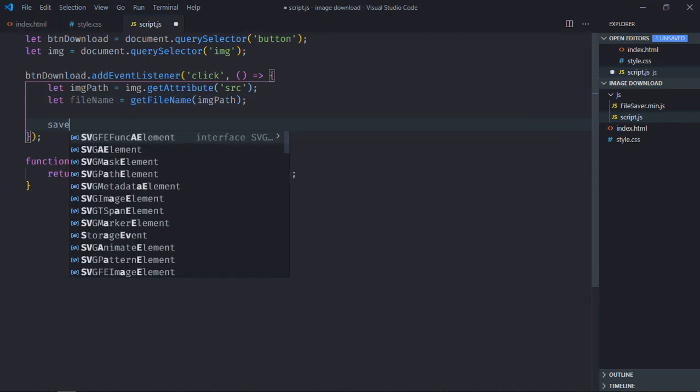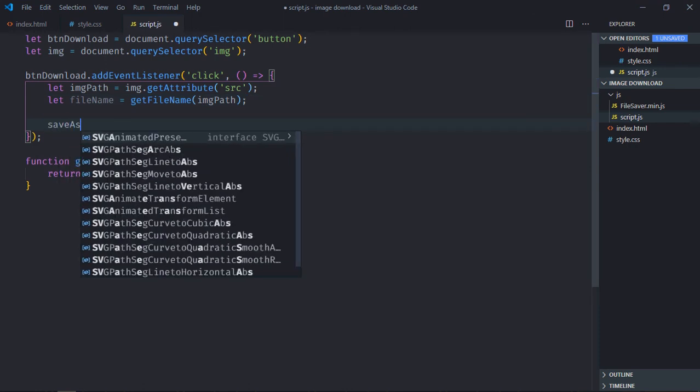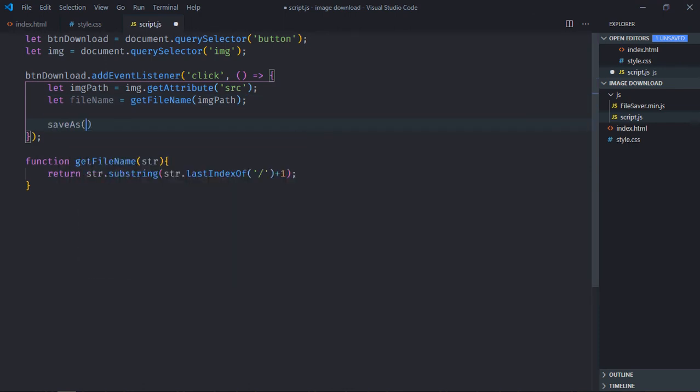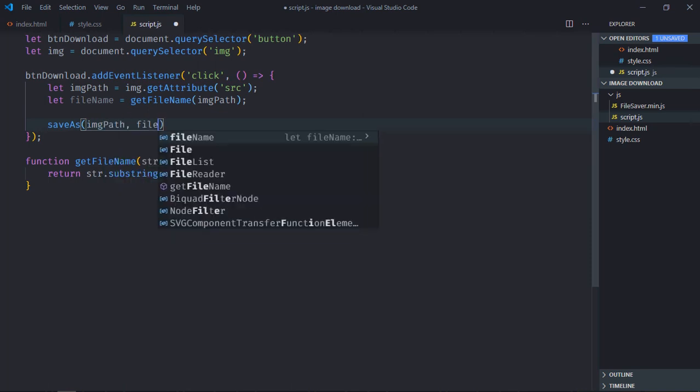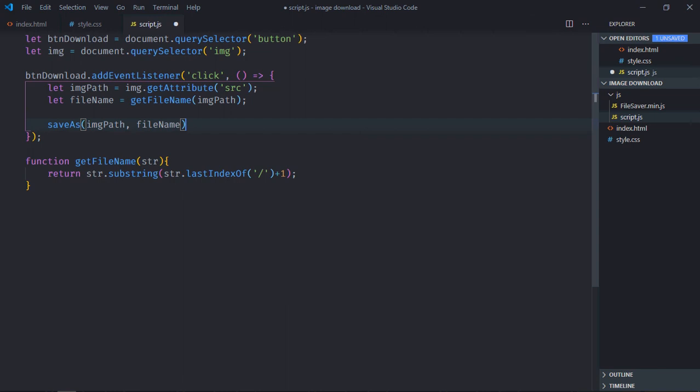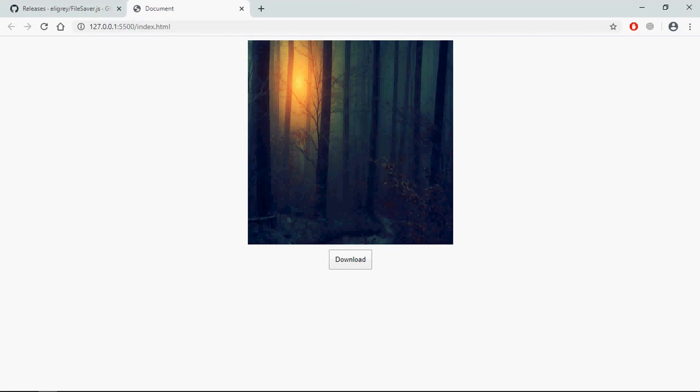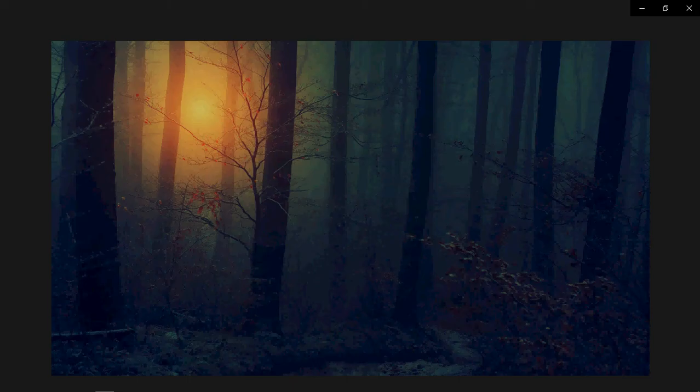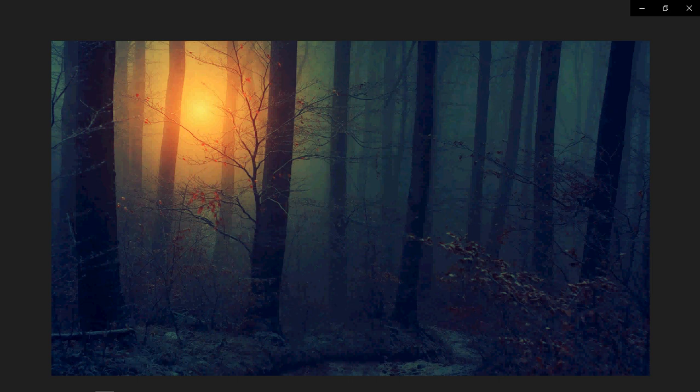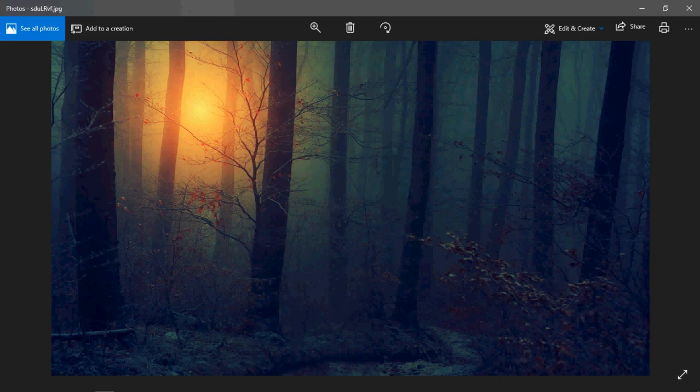Now here we'll use the saveAs method, so first we need the image path which you want to download and the file name. Save it, go to browser. Now we will click on this download button, the download will start and that's our image. Let's open it and here you go.